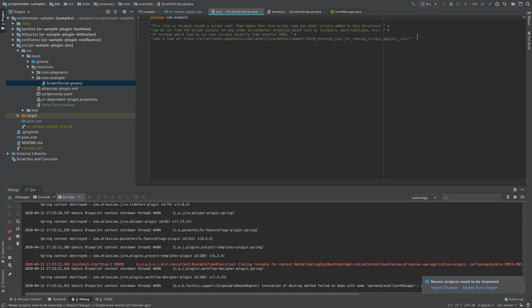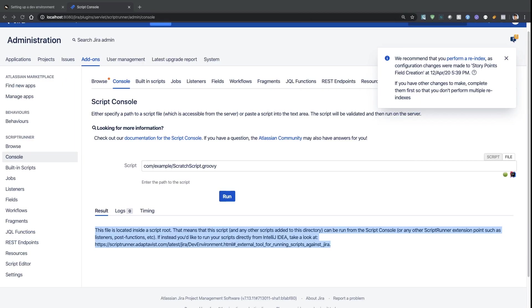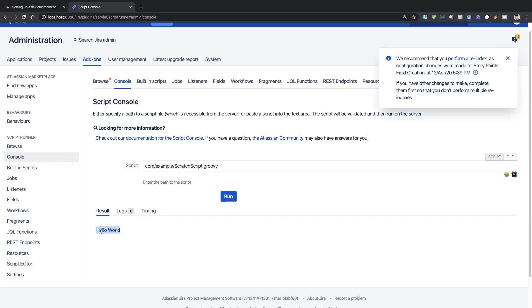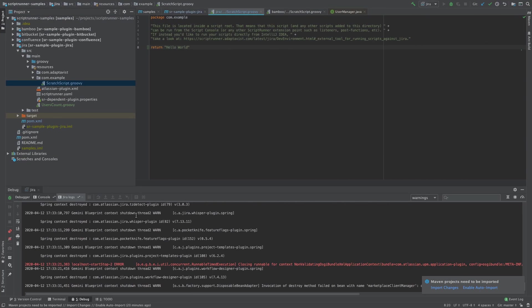This is a simple script where you might display some information, write return statements, or use println. For example, if you want to do a 'Hello World', you can save this, go back to your script, run it, and see the output — confirming your script is working from IntelliJ.